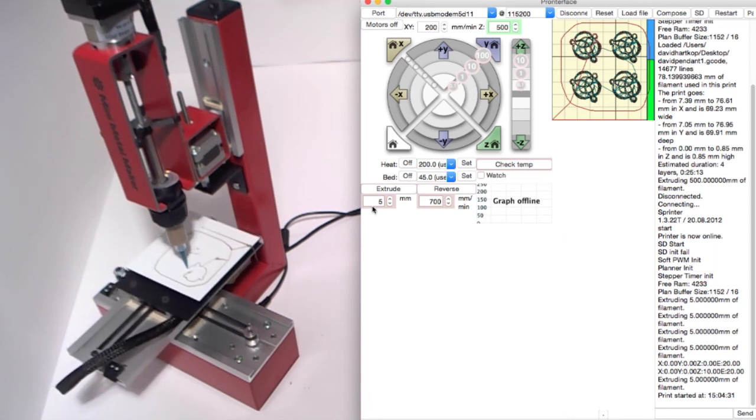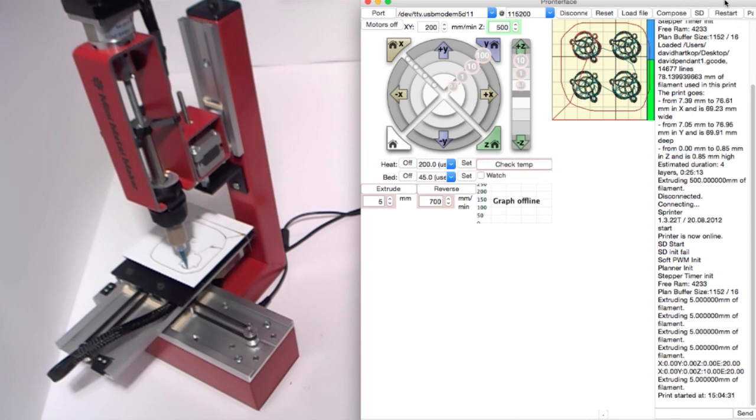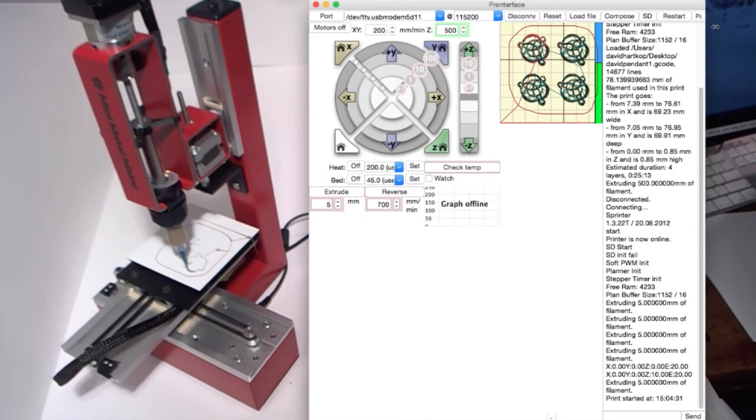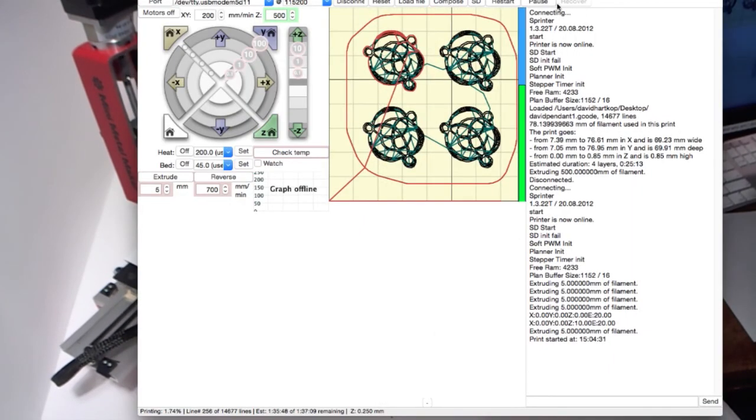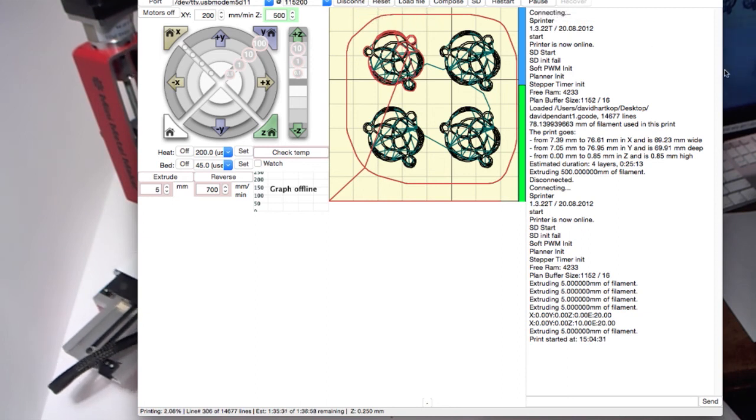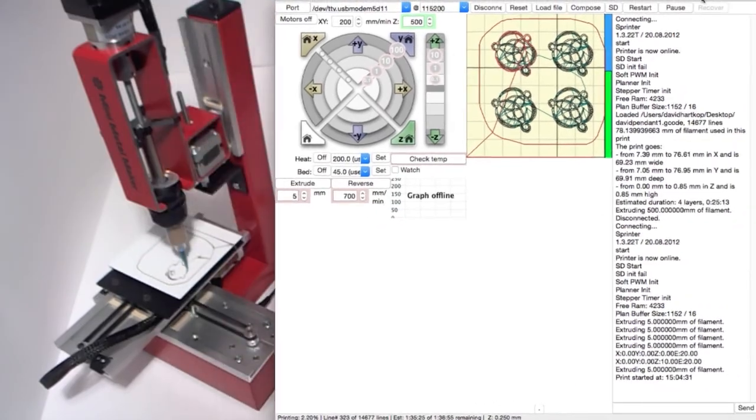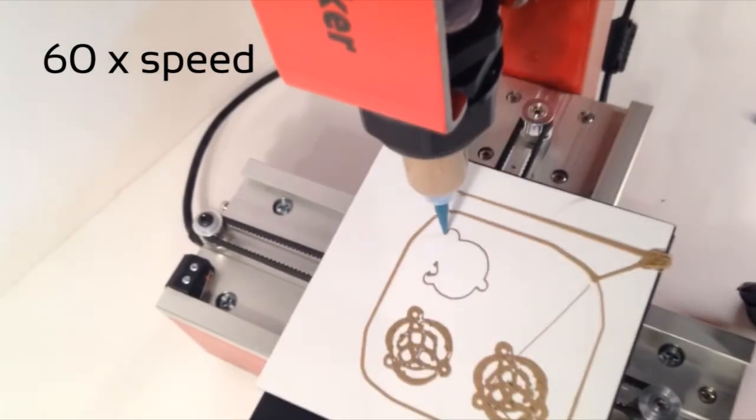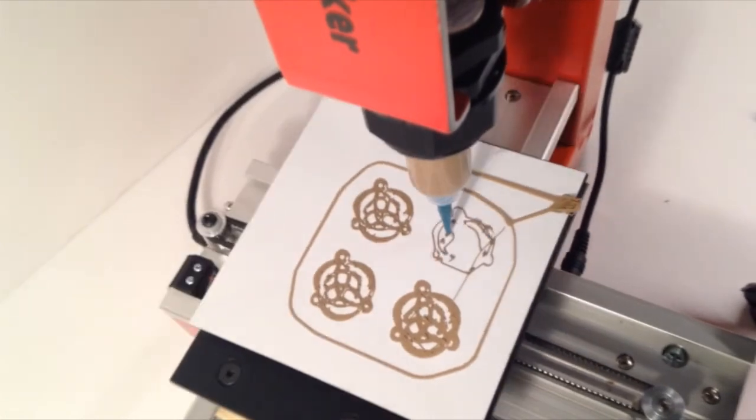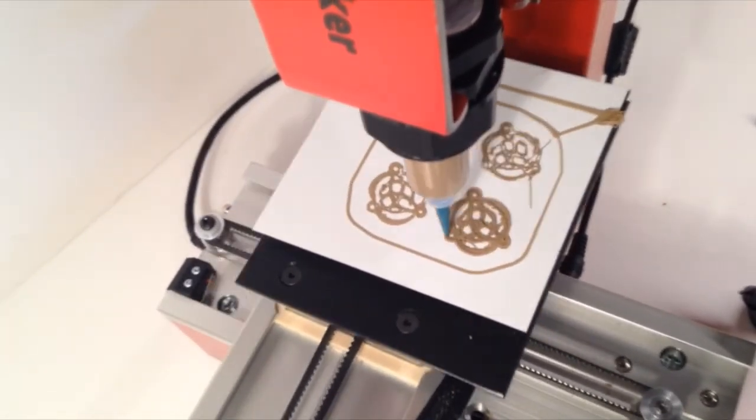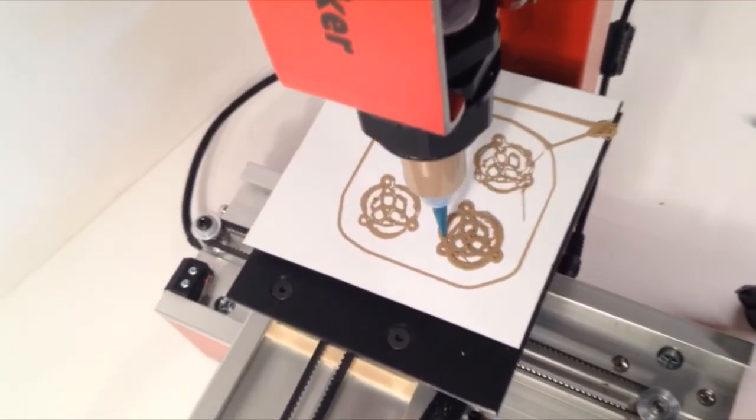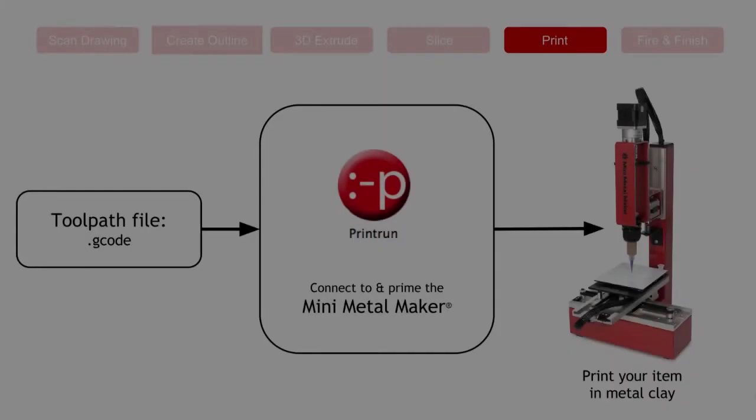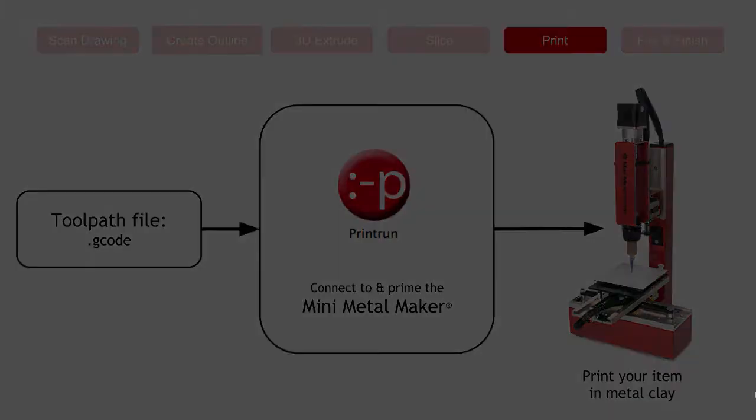If for any reason I need to stop the print, I can come up here and click on Pause, which is right here, or I can press Disconnect and then Reconnect again, and that will stop the print in place. Great, so we've gone through all the steps of producing the artwork all the way up through printing it, and now we have our objects in metal clay. They're not fired yet. Let's look at the next and final steps.